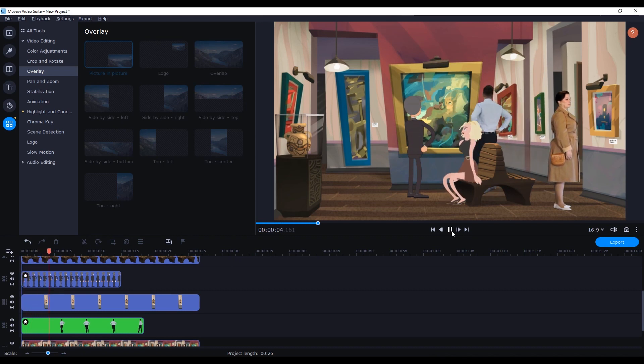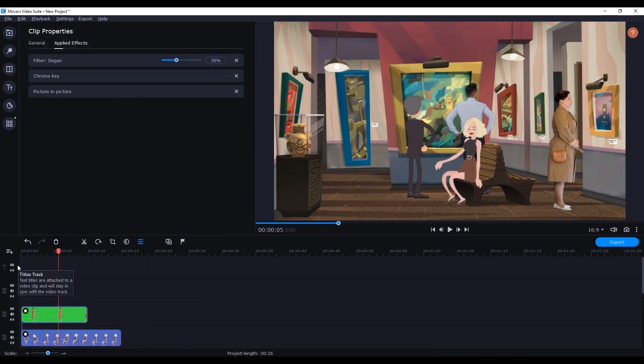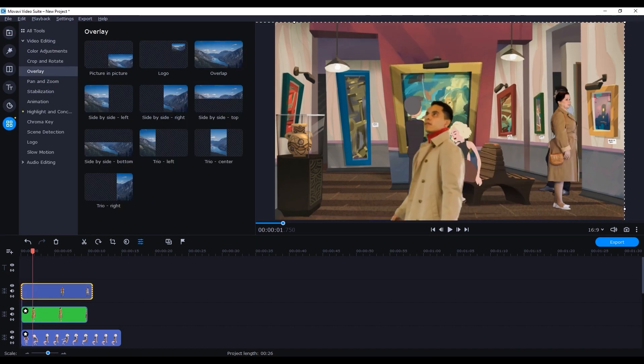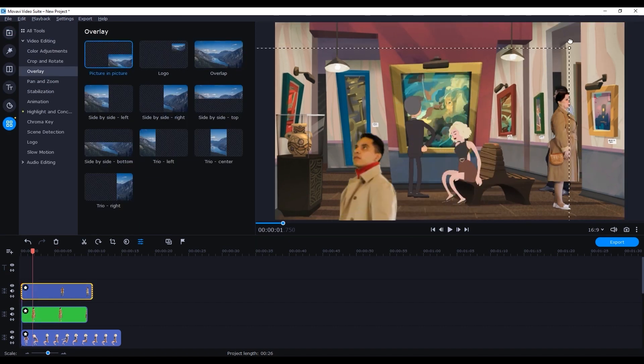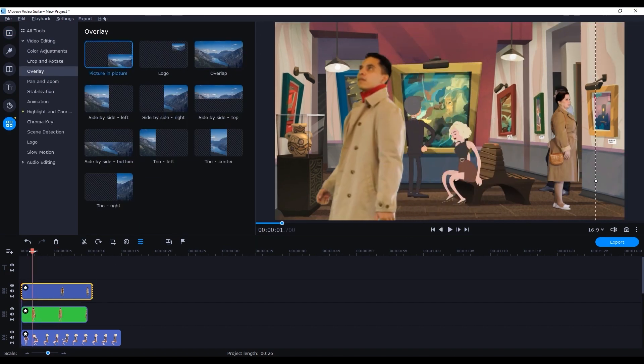Finally we can do the same thing one more time for the foreground character. Add a video layer, bring in the video clip, chroma key, add a filter, and adjust the basic parameters to your liking.